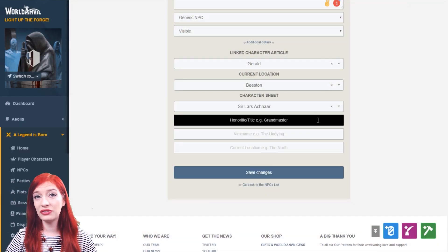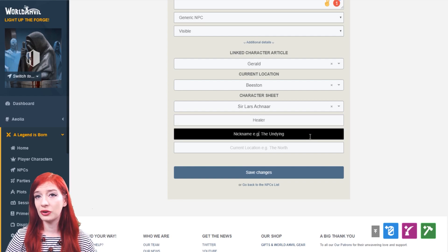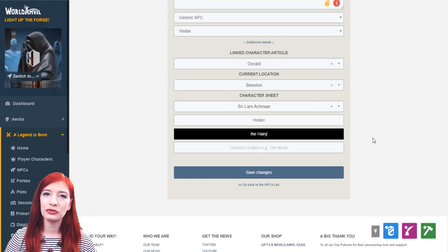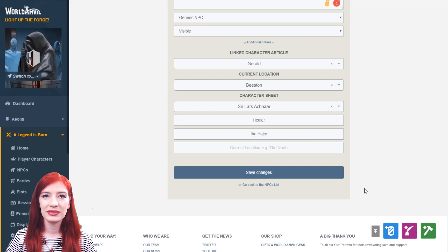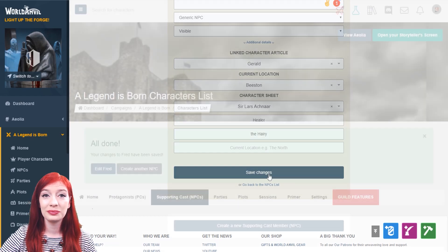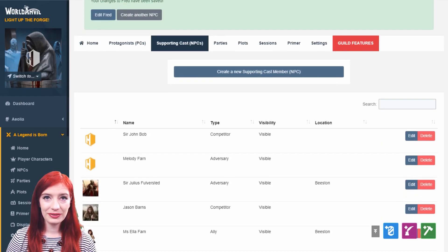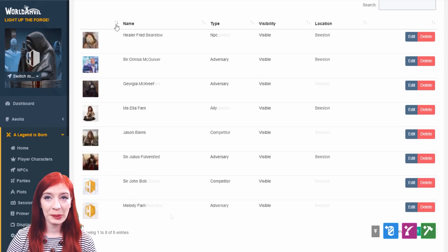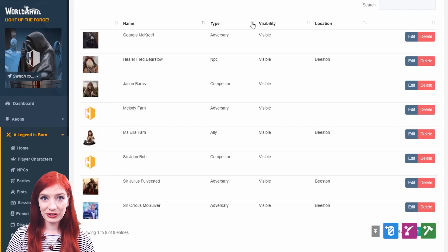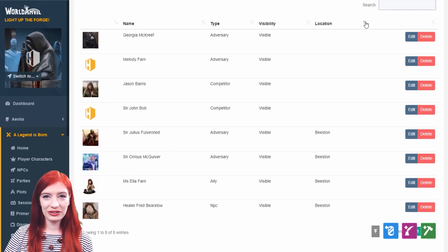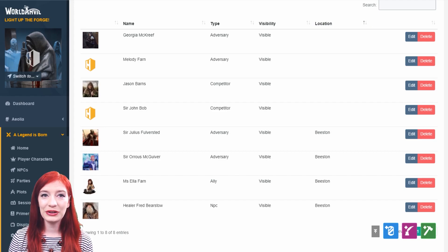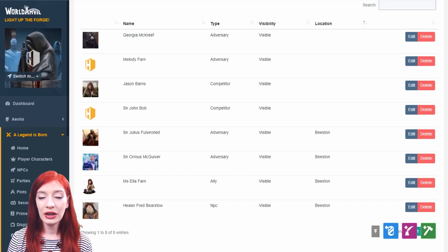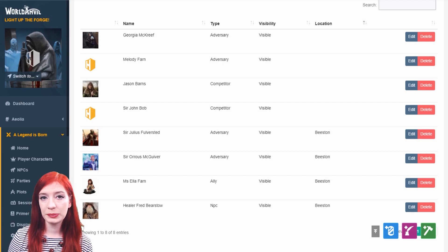For extra flavour, you can add an honorific like Professor or Sir, a nickname and their general location. Then save changes. Once your NPC is created, you'll see them in the list. You can arrange the list by name, type, visibility and location to quickly sort through your campaign's NPCs. Edit and delete your NPC here too. Your NPCs will also be quickly available on the digital storyteller screen.